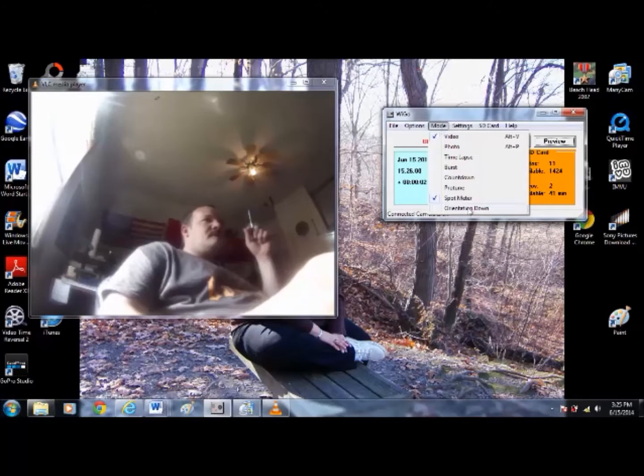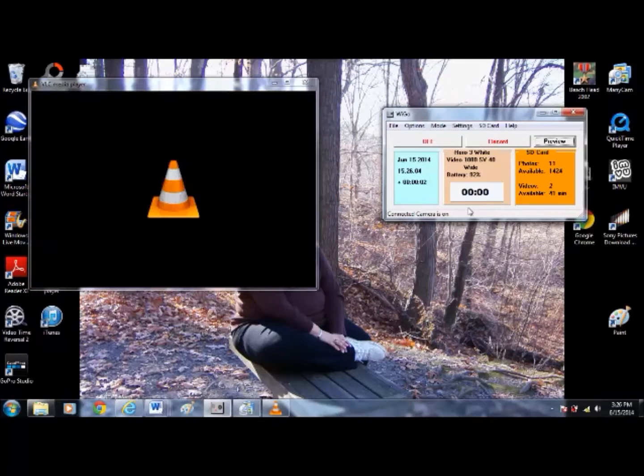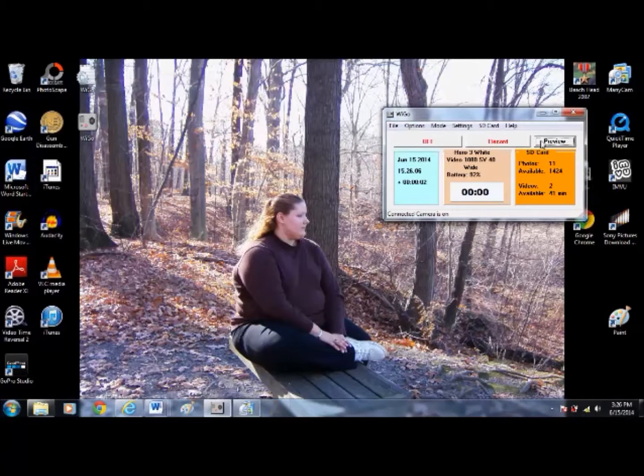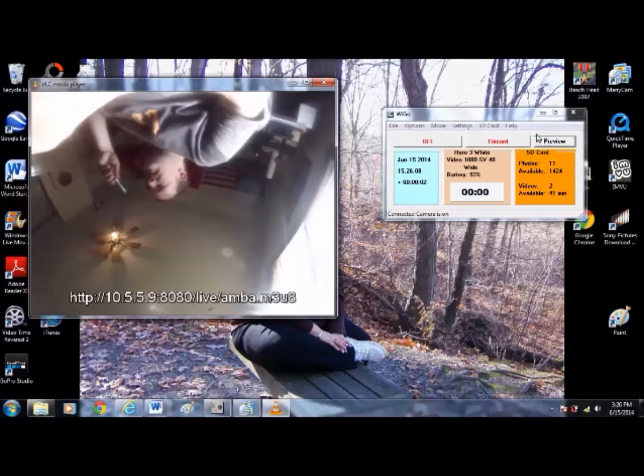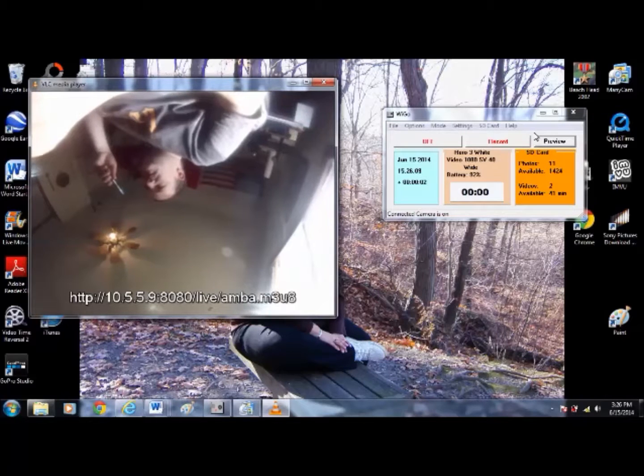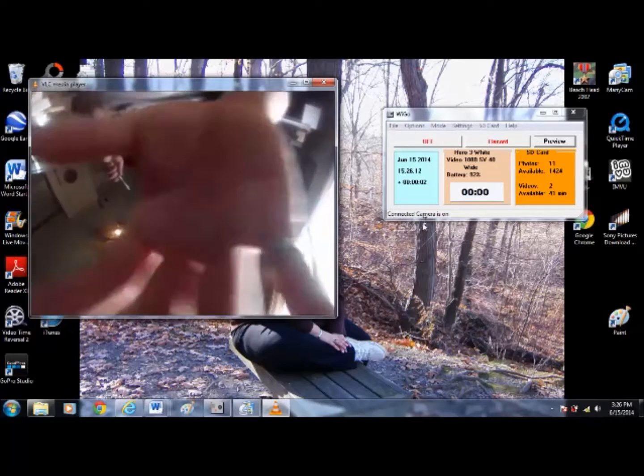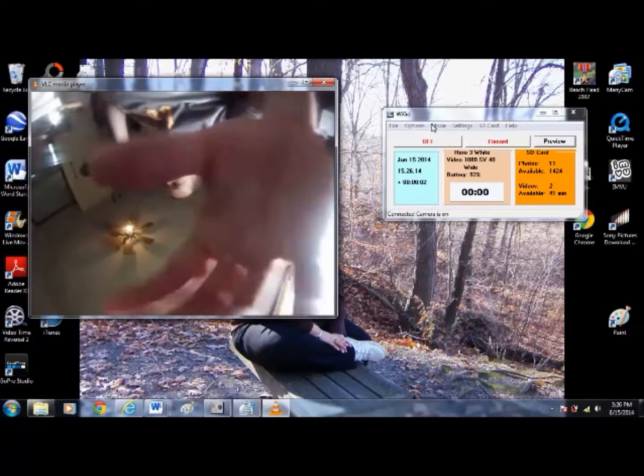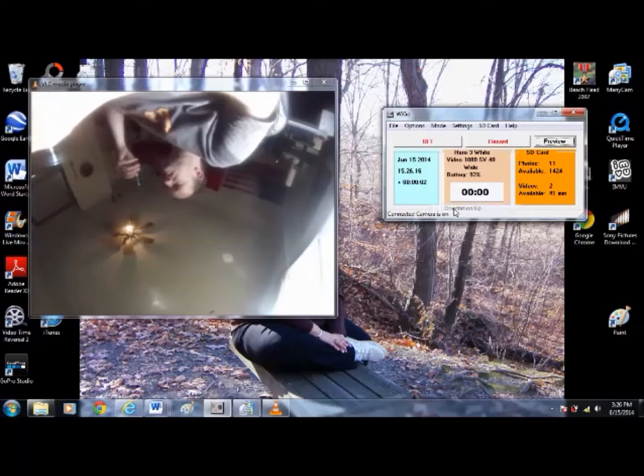There it is. So I just flip the image, so if I - there we go - so now it's upside down. So like I said, you got full control of the camera.